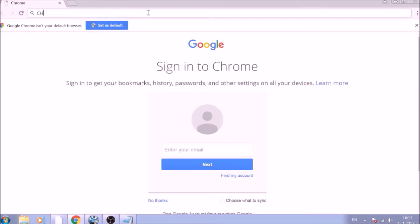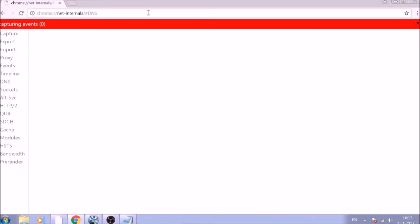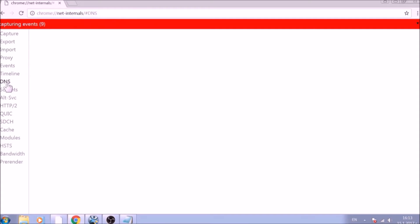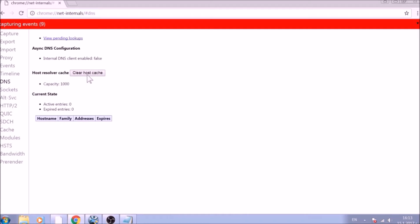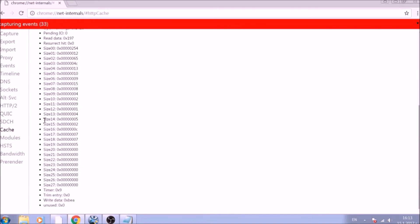Chrome colon double slash net dash internals slash hashtag DNS. After opening it, go ahead and click on the DNS tab on the left of the page. Now click on the Clear Host Cache button. This will result in the complete cleanup of the Google Chrome cache.